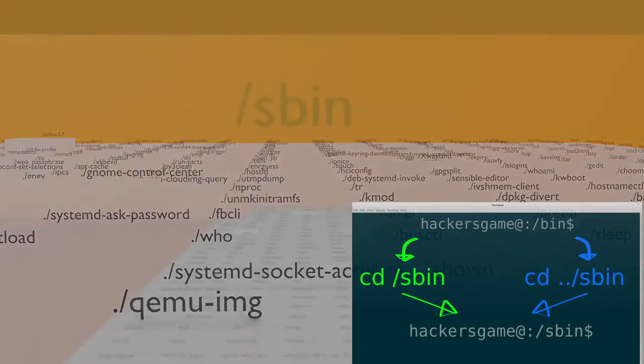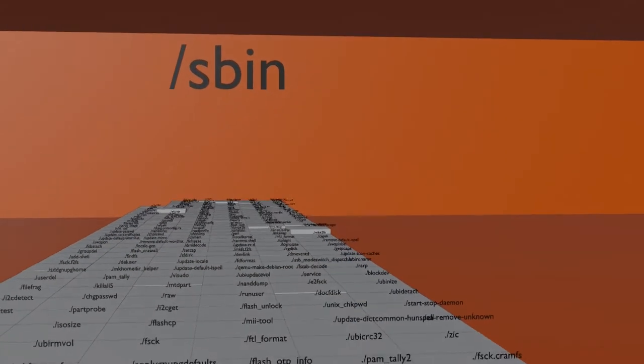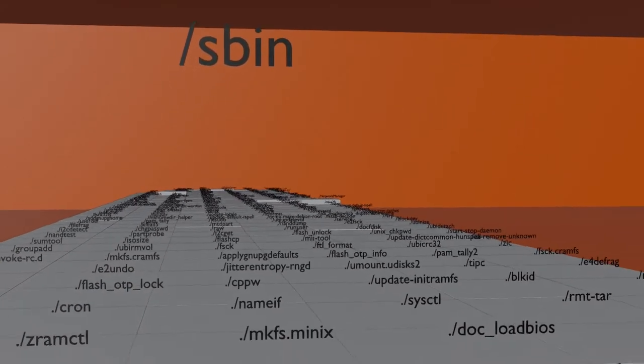Sbin is a lot like bin, except its contents are administrative tools that are only available for the root administrative user.